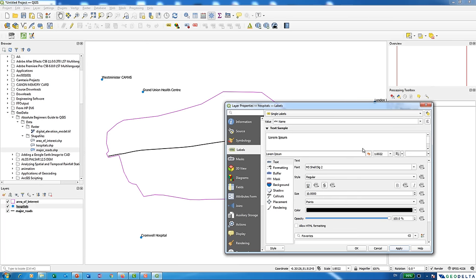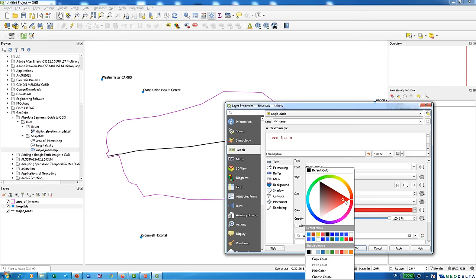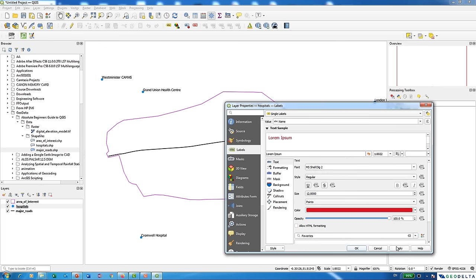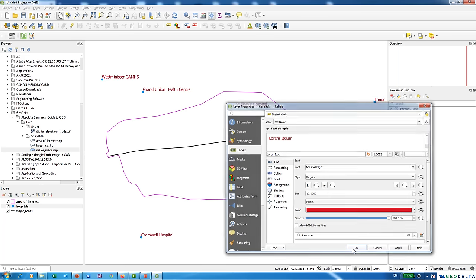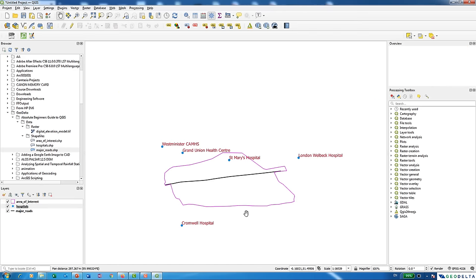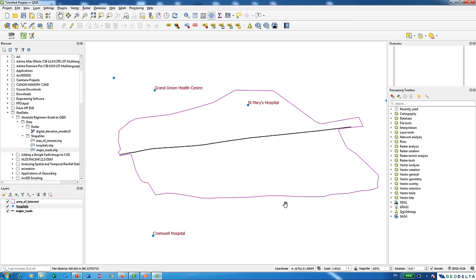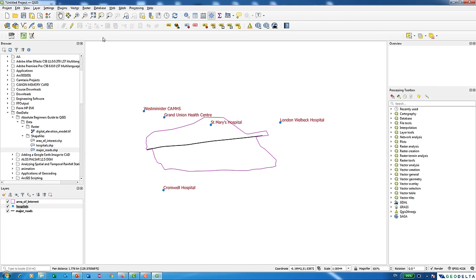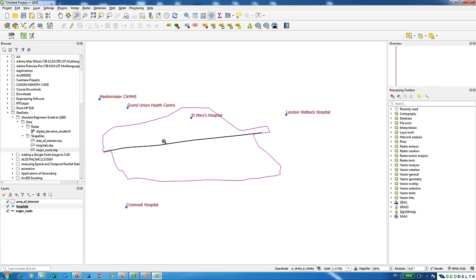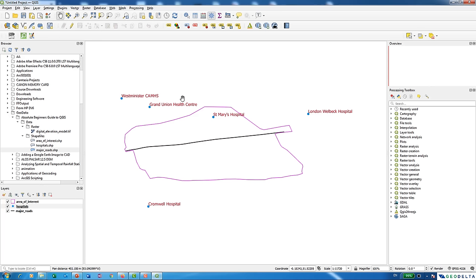To increase the text size, adjust the Size field, and you can change the font color — I'll go with red and click Apply, then OK. We've quite easily managed to add hospital names to our mapping interface. The same process applies to the road shapefile as well, but I think you've got the basic idea of how to do that.